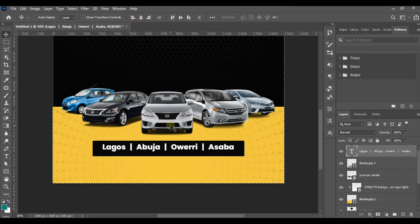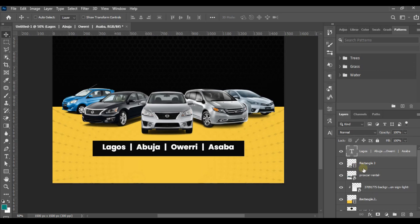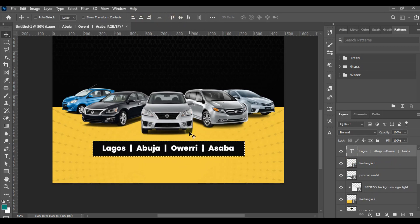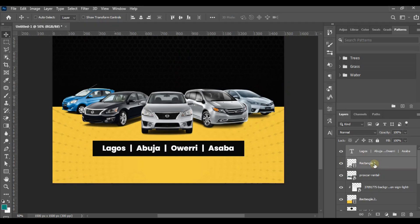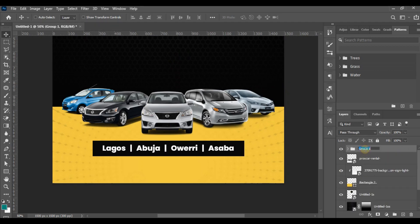I press Ctrl+A to select all, then Ctrl+D to deselect. To align the text within the rectangle, I hold Ctrl and click on the rectangle layer thumbnail — this loads the rectangle's selection — then use the alignment tools to center my text within the rectangle. I press Ctrl+D to deselect. I can group these layers and name the group 'States'.